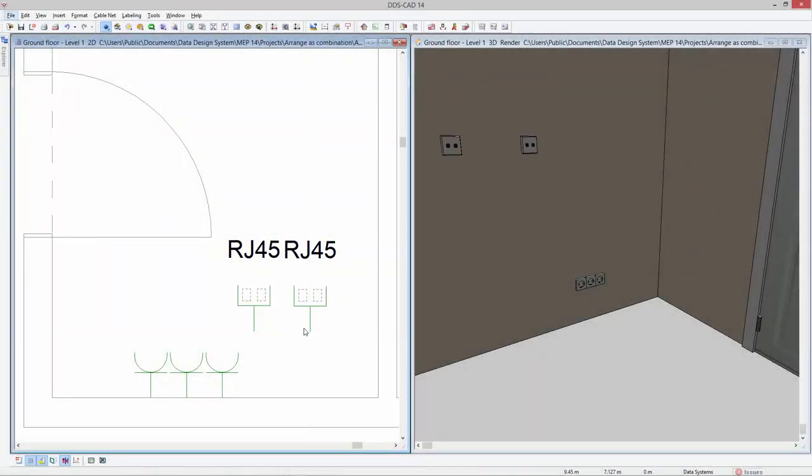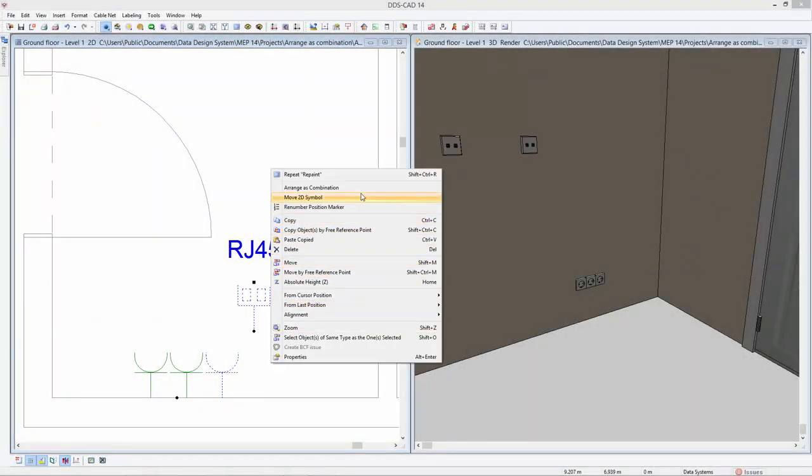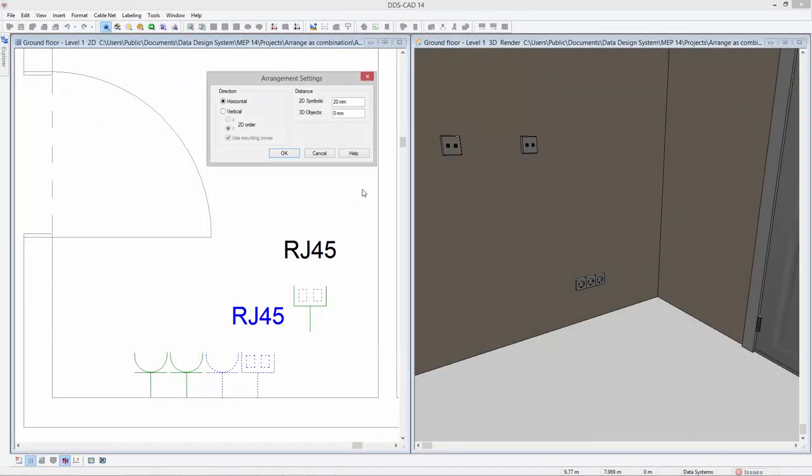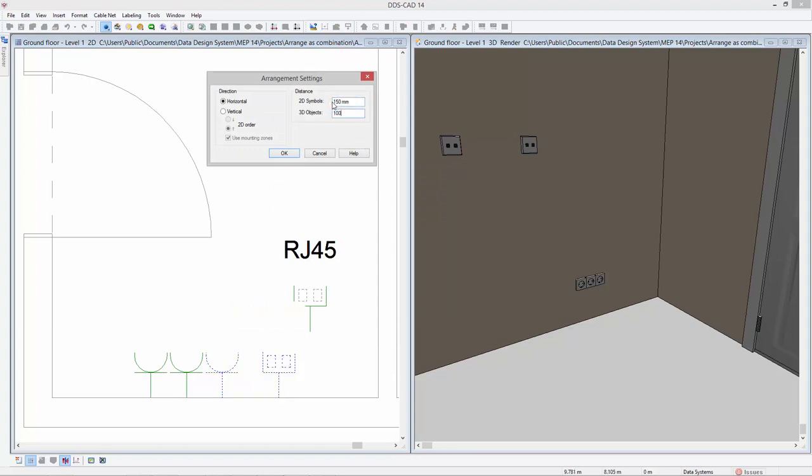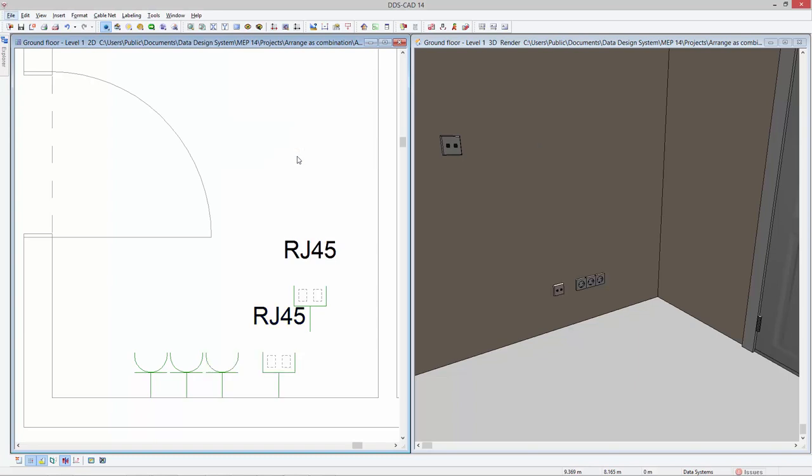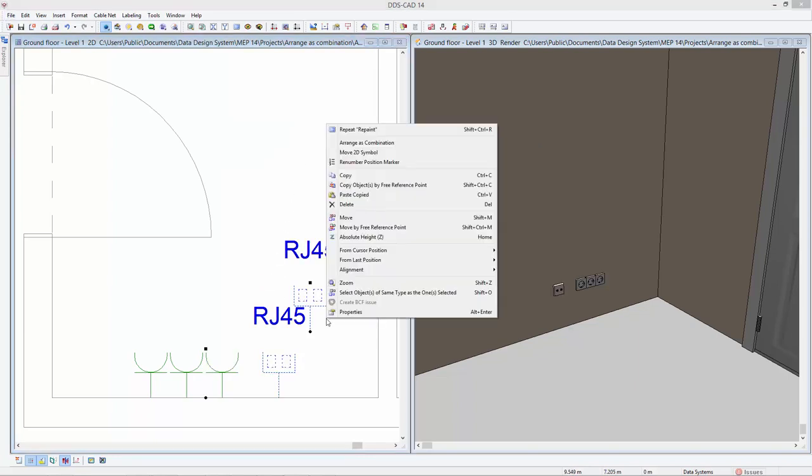Additional options provide the possibility to tweak the distance between the objects in both 2D and 3D independently. For example, you can add a data socket to this arrangement and apply a different distance in 3D.